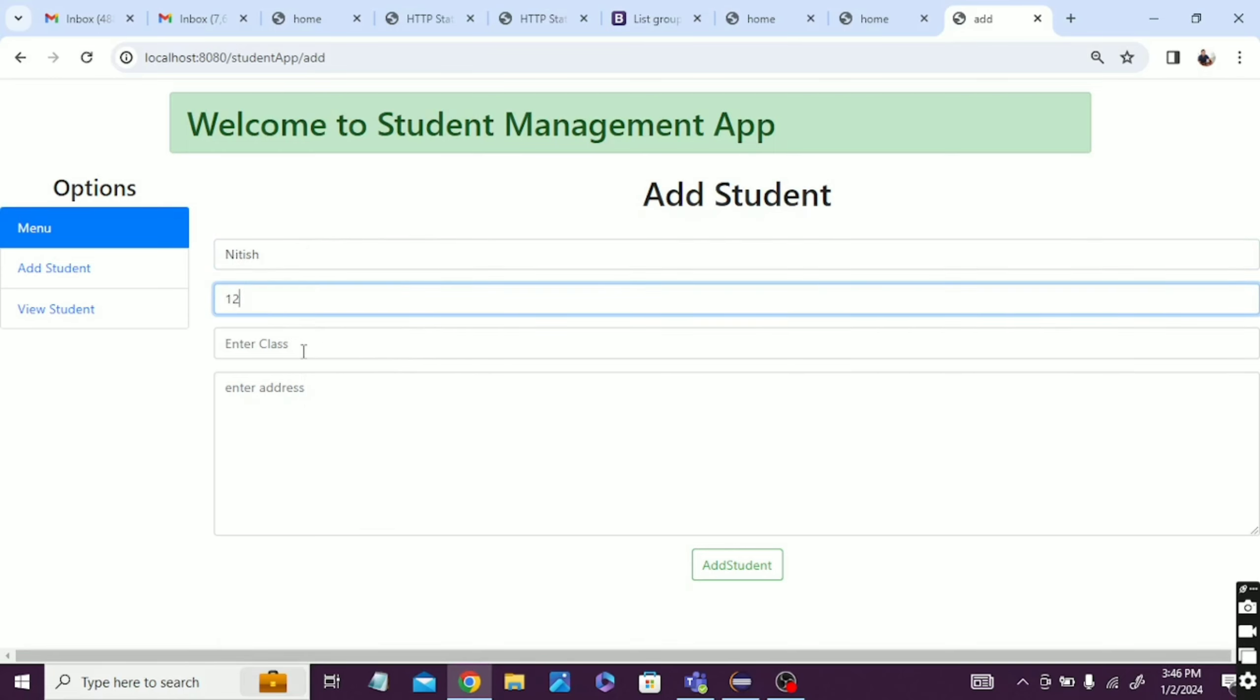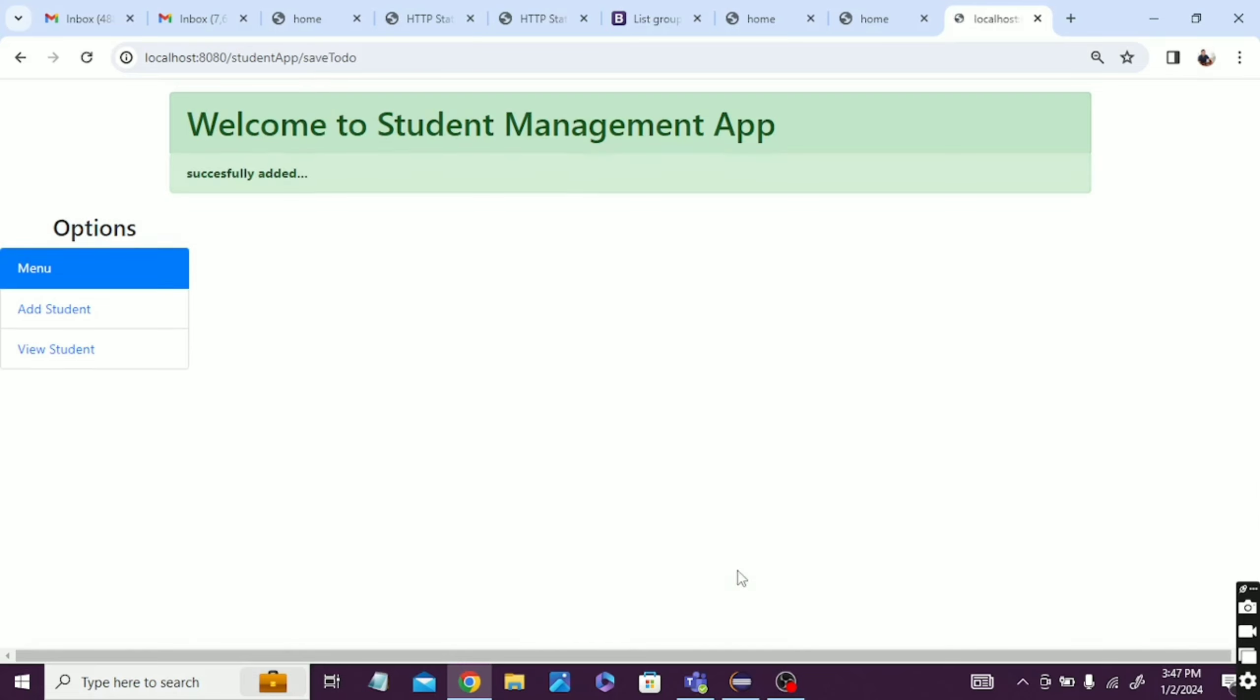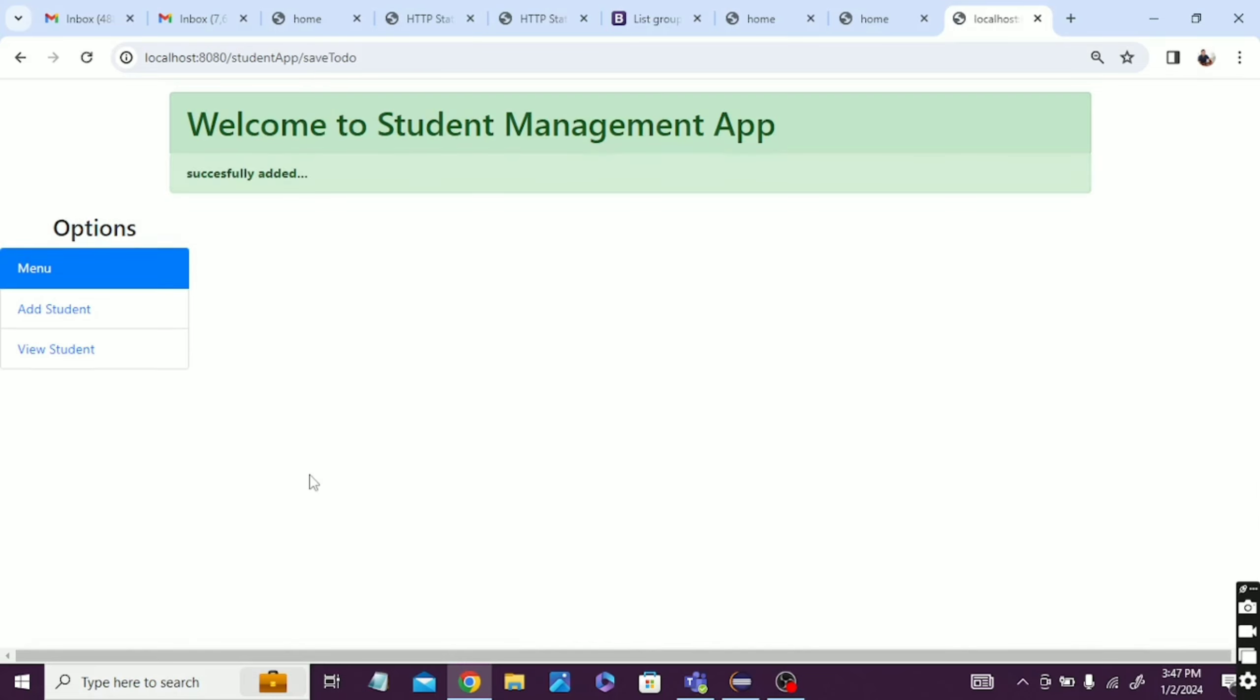Yeah, roll number 12, ninth, and address Delhi. Yeah, add the student. Yeah, added successfully.